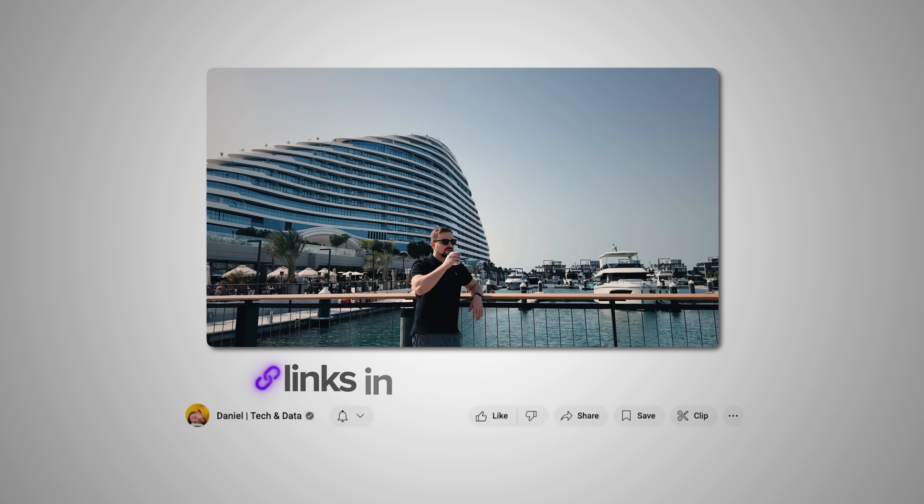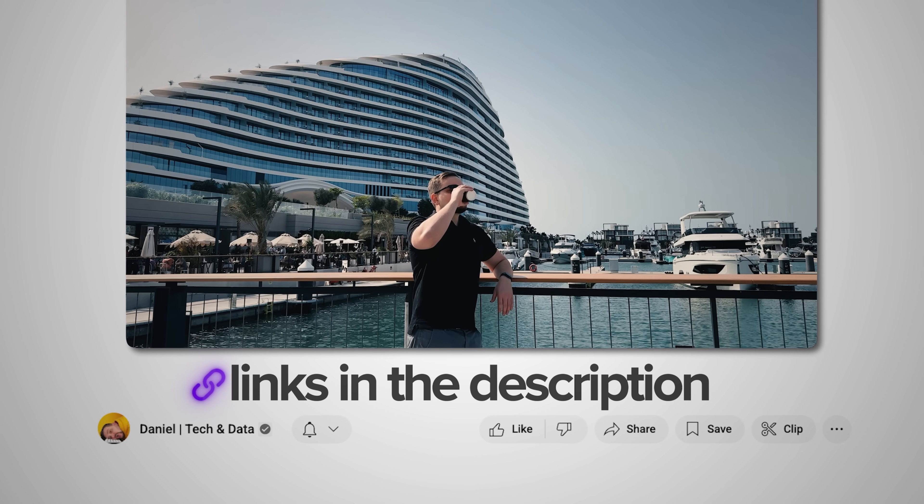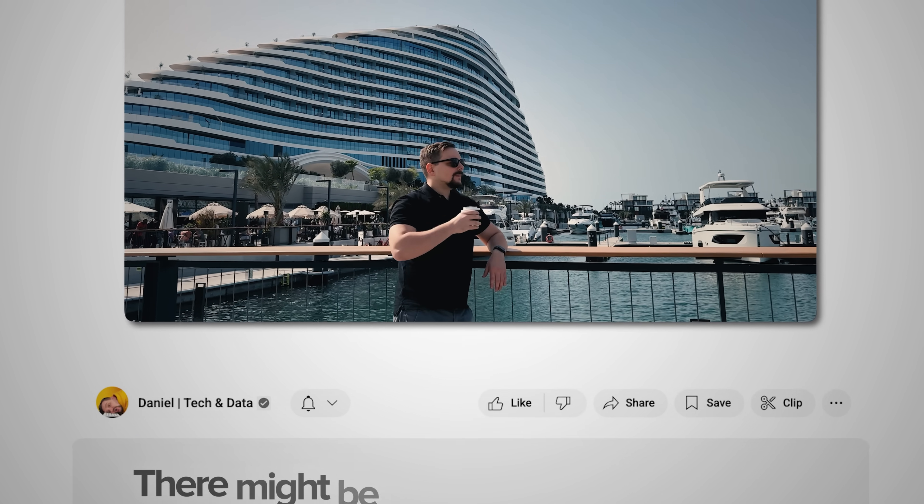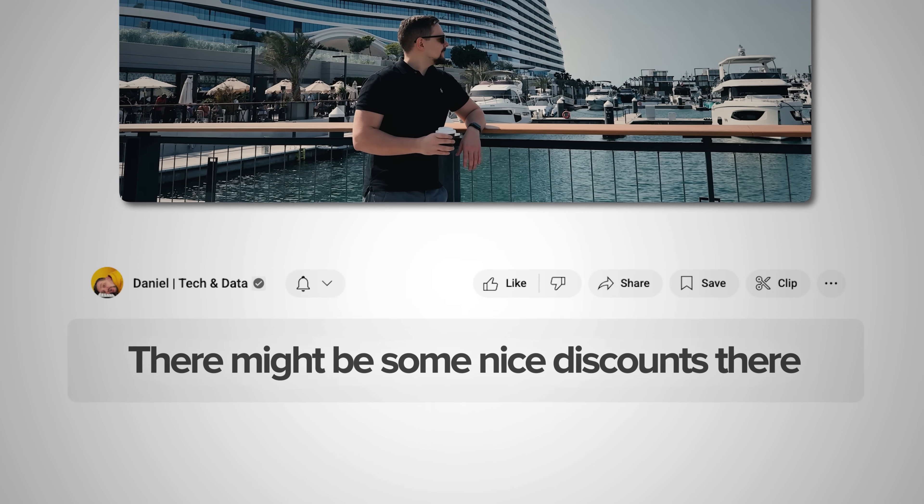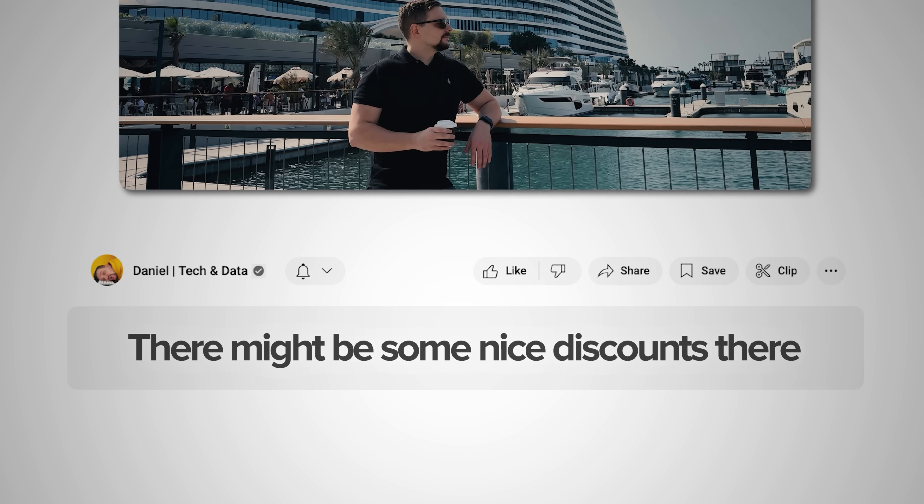Guys, make sure you check out all the useful links in the description after watching this video. There might be some nice discounts there. Let's see what it can do.